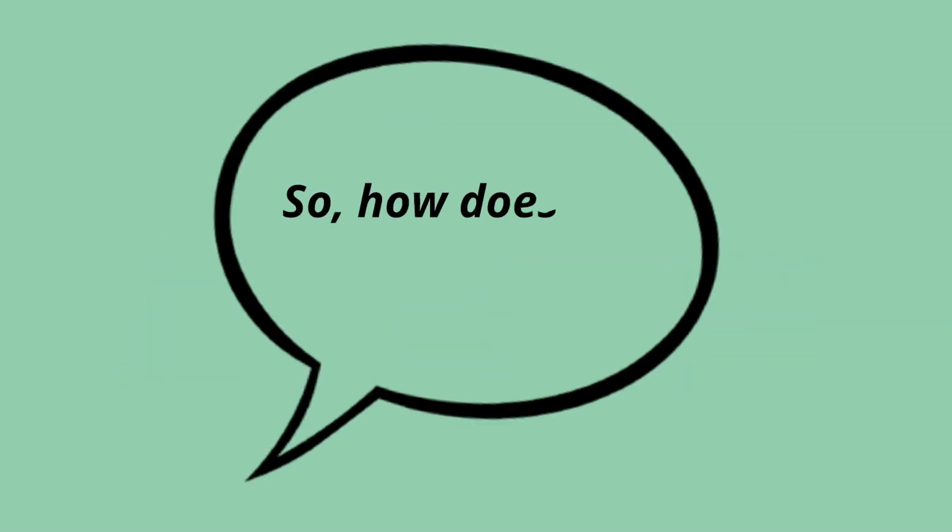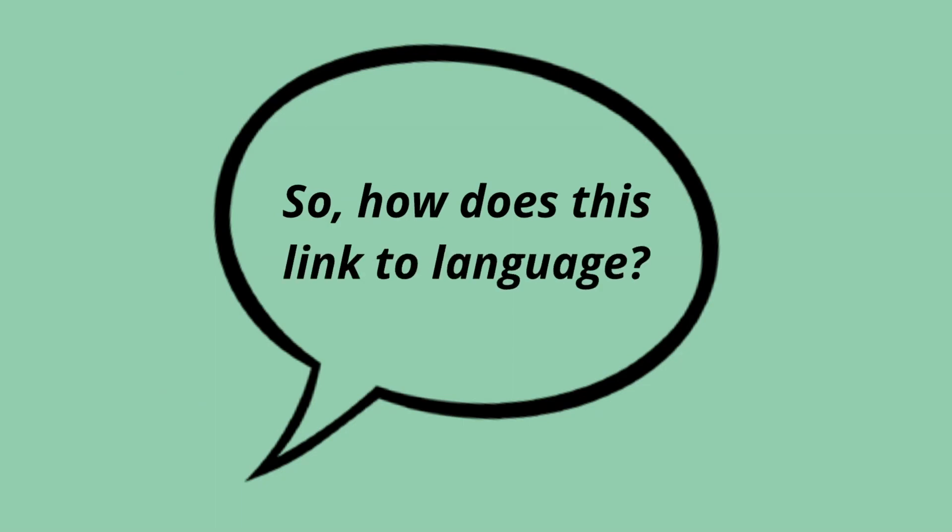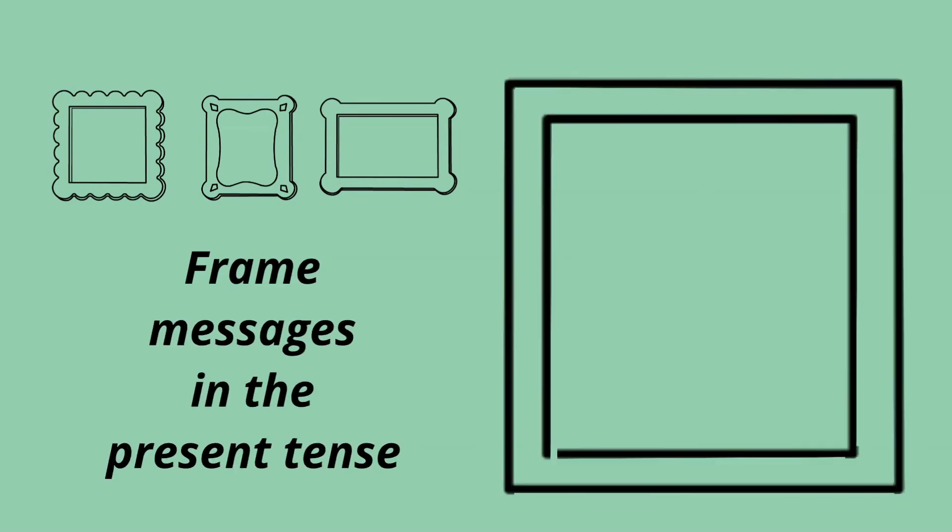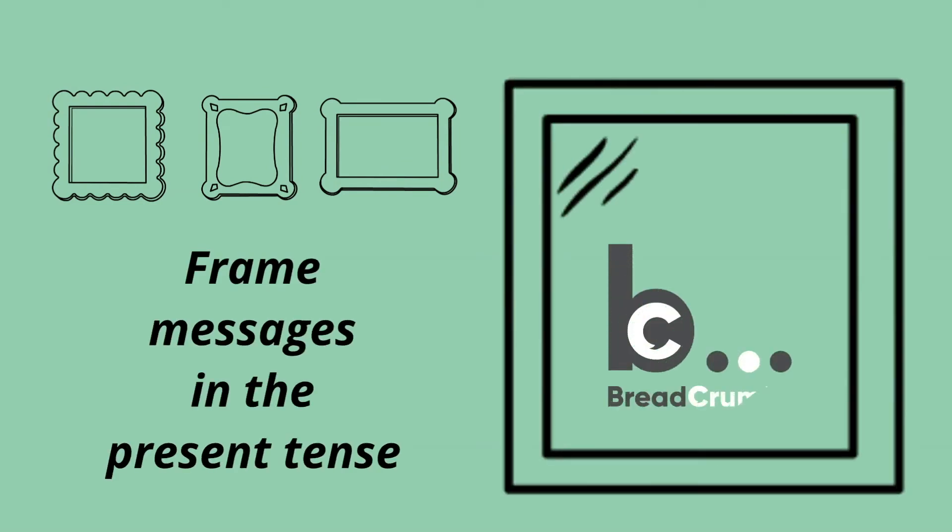So, how does this link to language? We're not interested in the future, so we need to frame messages in the present tense, for them to be more compelling, or nudgy.